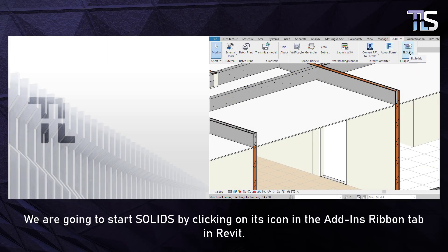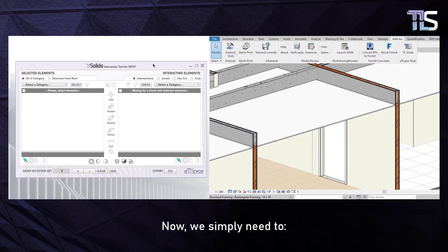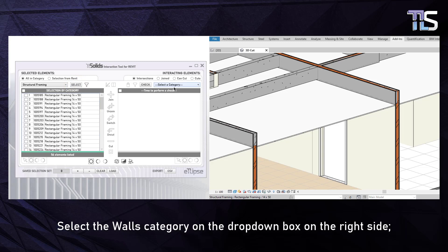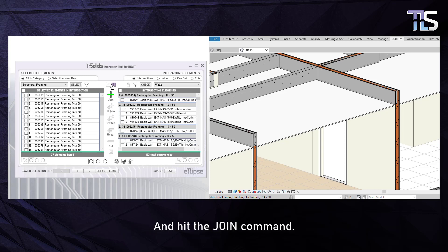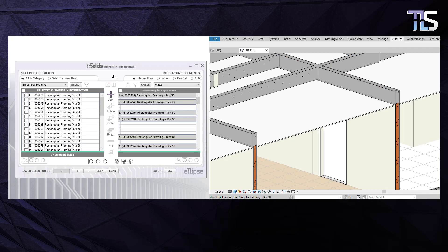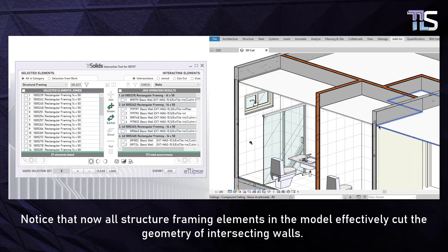We're going to start Solids by clicking on its icon in the Add-ins Ribbon tab in Revit. We simply need to select the Structural Framing category on the drop-down box to our left, select the Walls category on the drop-down box on the right side, check for intersections between these groups of elements, and hit the Join command.